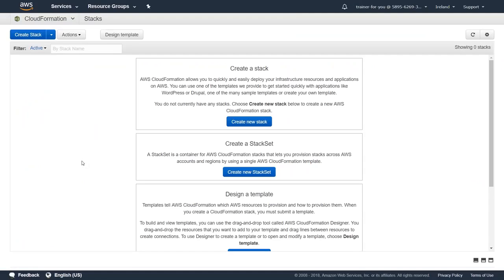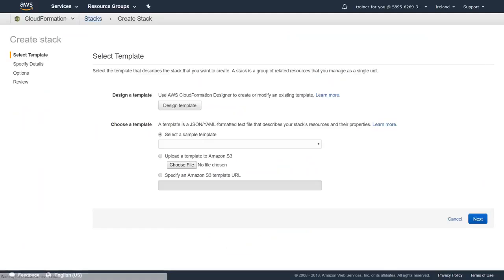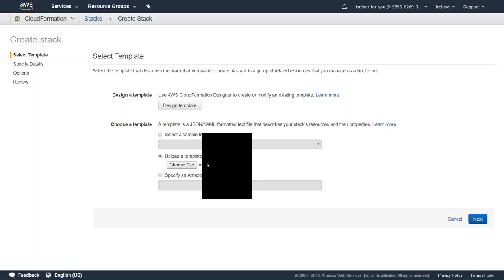So let's head over to our CloudFormation dashboard and I'm going to click on create new stack. I have already downloaded the template that Amazon provides and put it on my desktop. Let's go ahead and pick that. Now I selected the template file from my desktop.